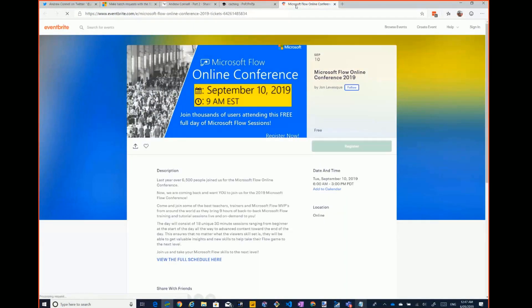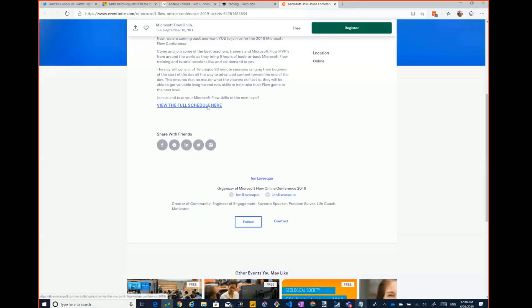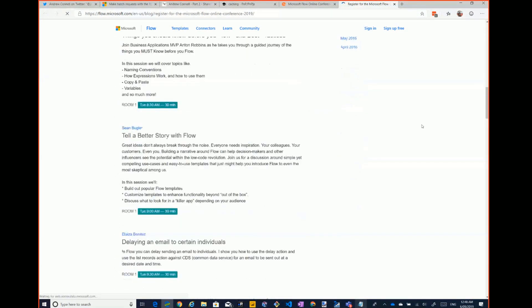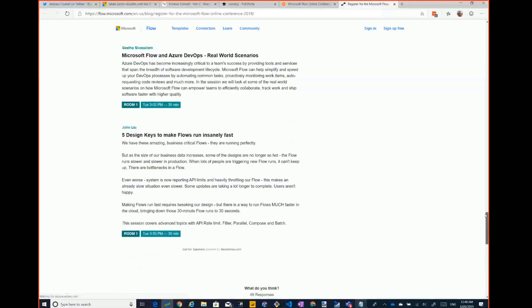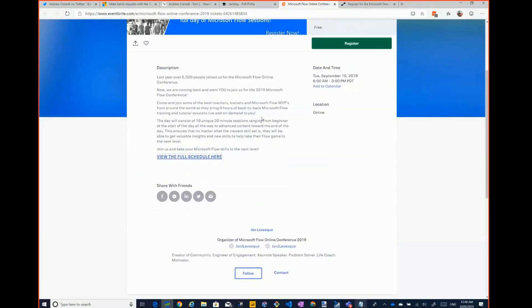I recorded a session at the Flow conference on how to make flows really quick. I'm right at the end and I go into how filter and select in Flow work, with a bunch of Flow MVPs. Go and sign up — this conference picked up a lot of people in the last two weeks. Hope to see you there. That's all — I'll hand my mic back.